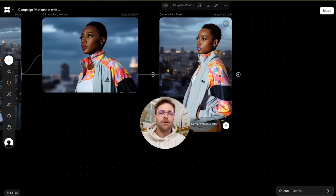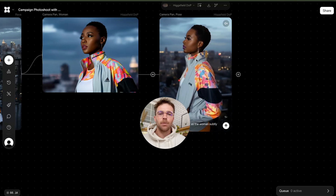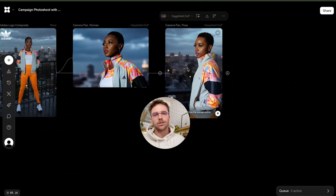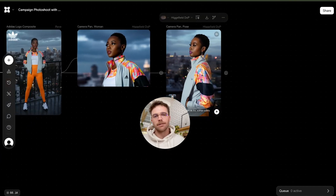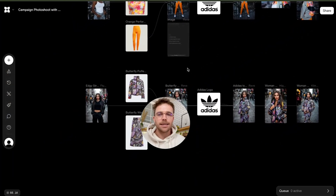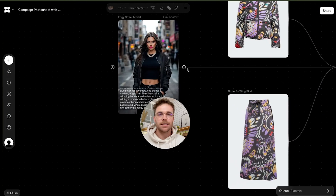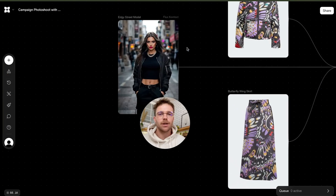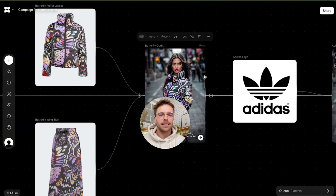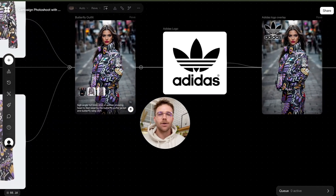From here, you can refine these a little further, make the skin a little bit more realistic using enhancer tools such as Magnific or Topaz. And likewise, we've got the same workflow down here — image of our model, the fashion items, and then the prompt combining it all together.